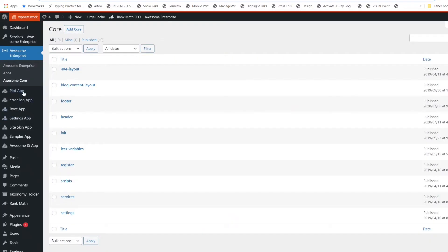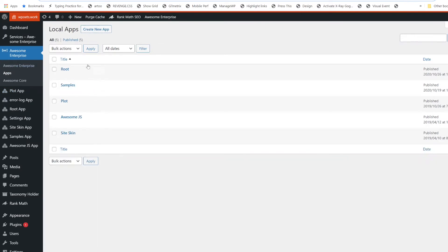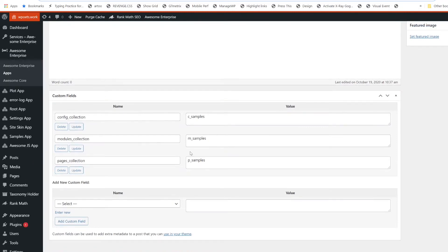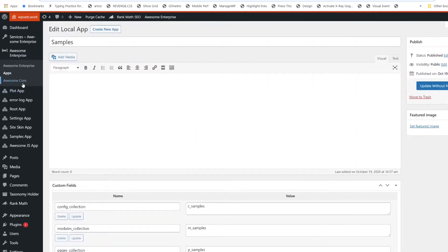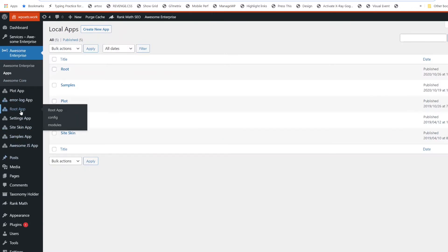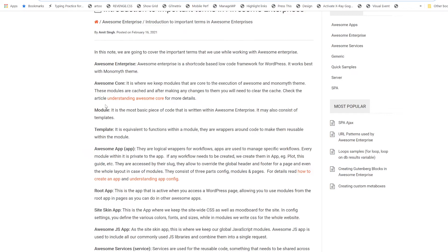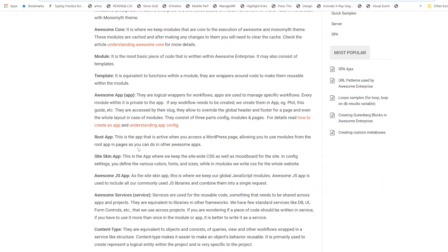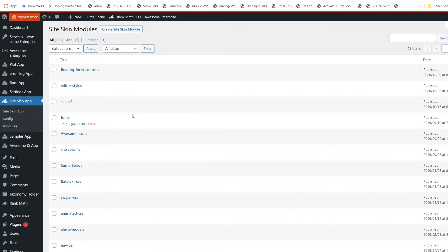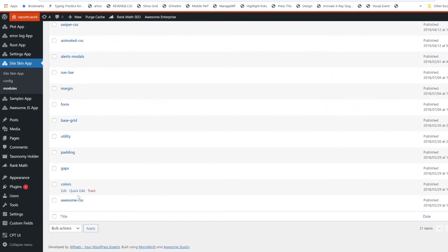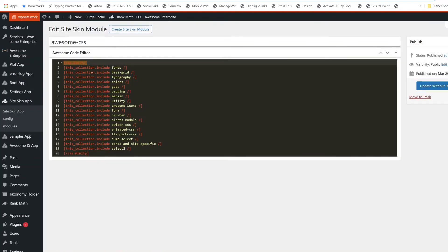Let's see some of the apps that we have here. These are the apps. We get the following options to create an app: config collection, module collection, fields collection. Similarly, these are the list of all the apps we currently have. SiteSkin app is responsible basically for site-wide CSS, and Awesome CSS is the one we use. This is how we use it — CSS.minify and all the connections between the included apps give us a single URL.